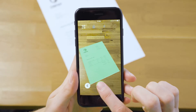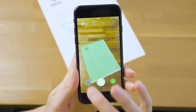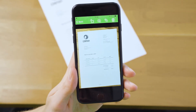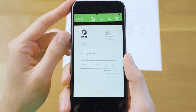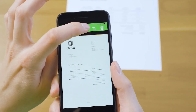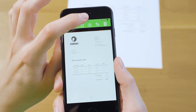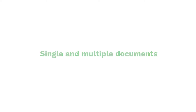Image enhancement. In the end, the quality of the scanned document is enhanced to ensure the best image possible. Our document scanning SDK will then deliver an improved scan of the document.